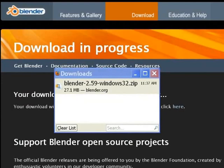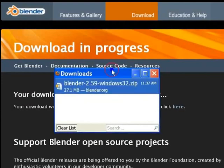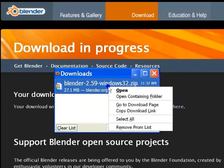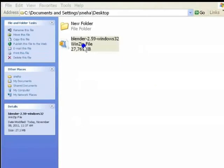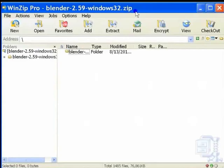To extract the archive, first right-click on the download. Left-click open containing folder. Left double-click on the zip. It will open in an archiver like WinZip which is installed by default on any Windows machine.